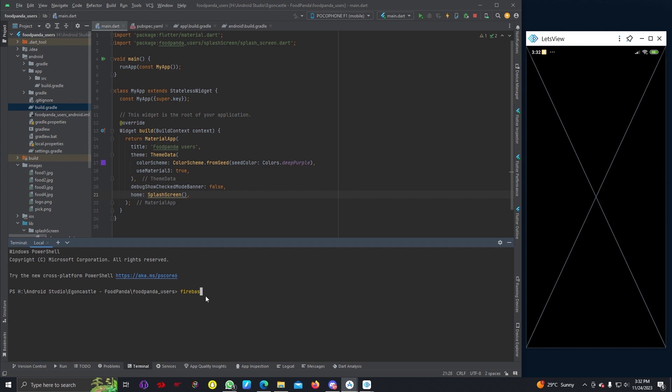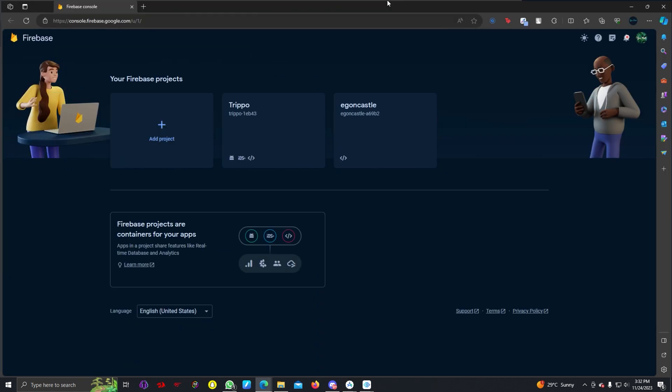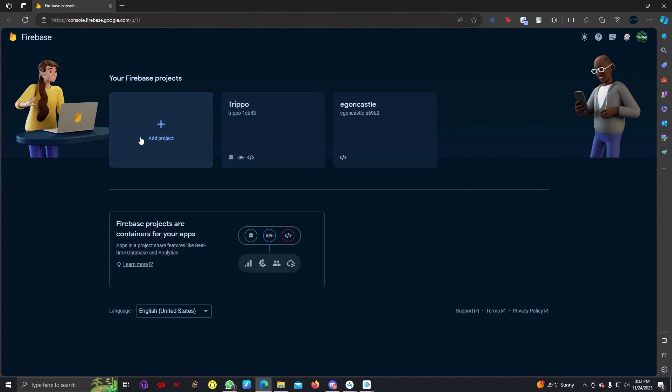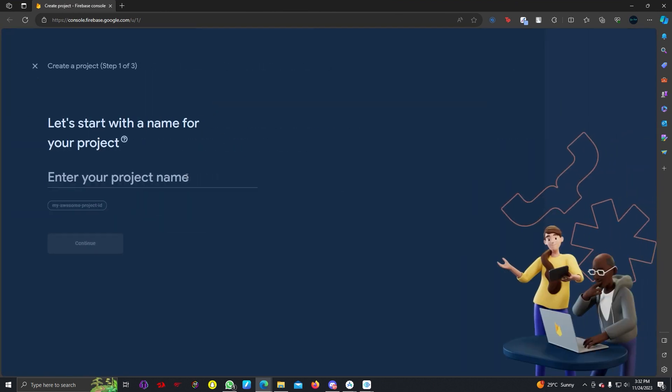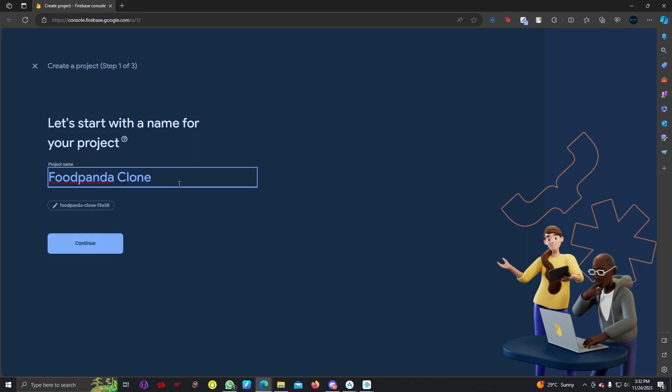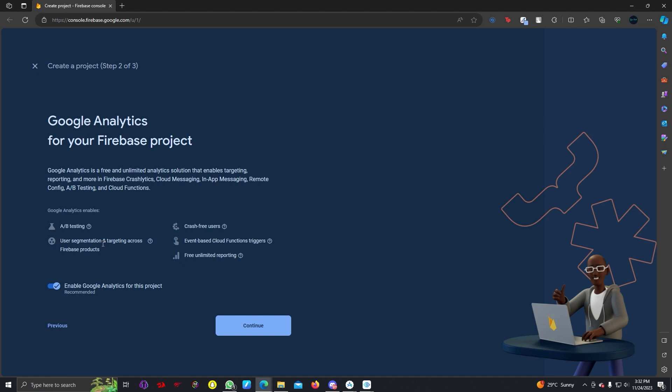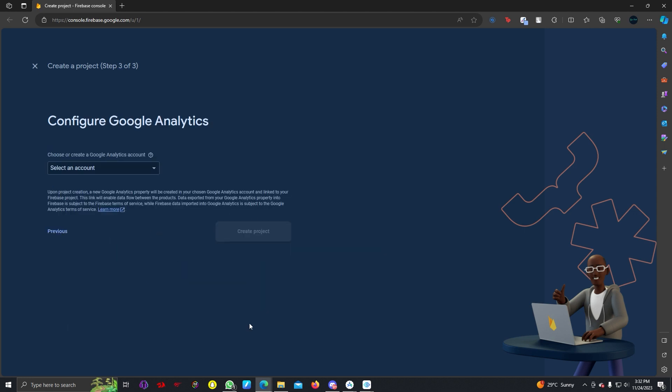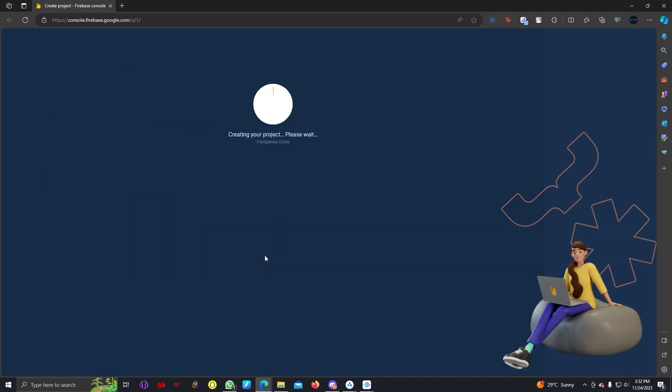Now we can actually add Firebase to our project. I'm going to write firebase logout. To write this command you have to install Node.js. You can either create a project manually or you have to create a project manually in console.firebase.google.com. I'm going to write Foodpanda clone. I can hit continue and I will use Google Analytics and default account for Firebase.